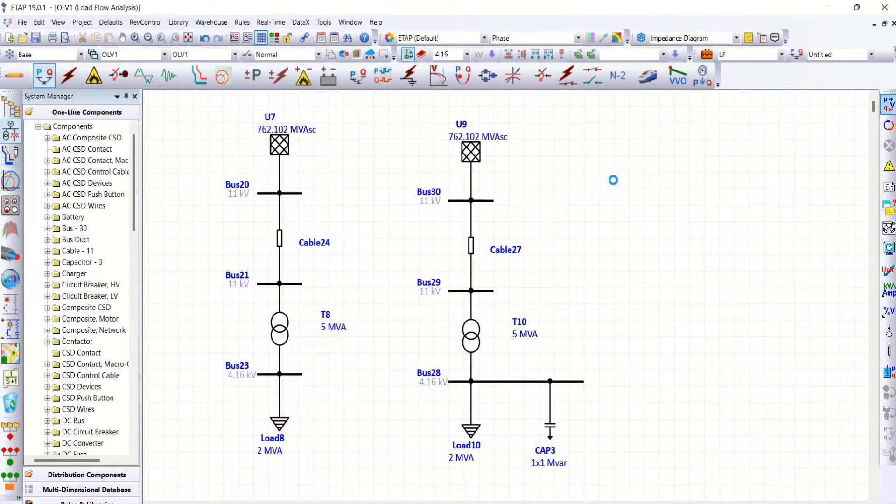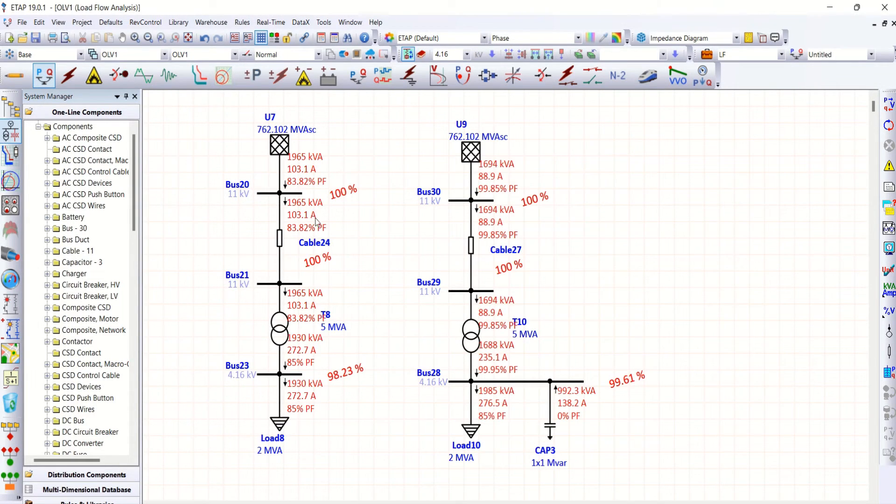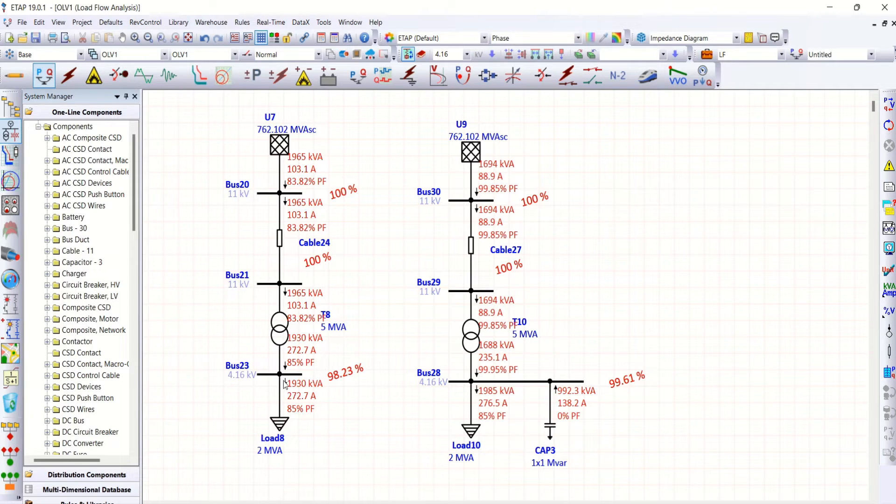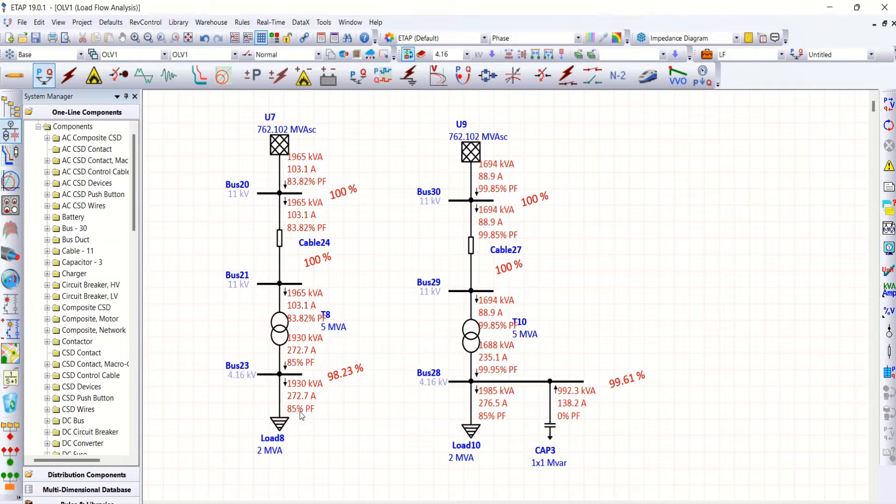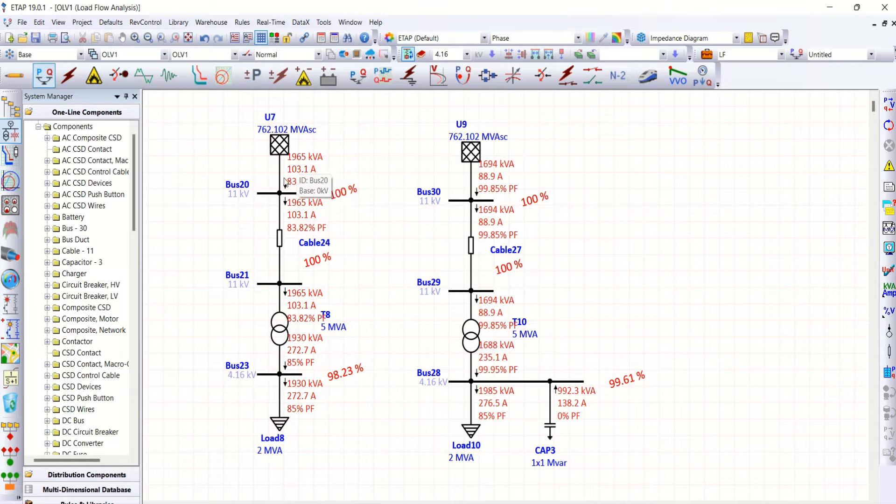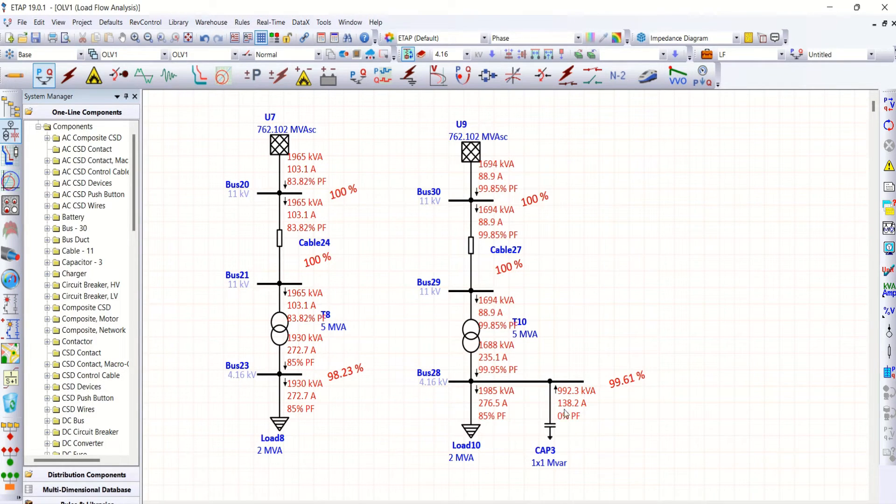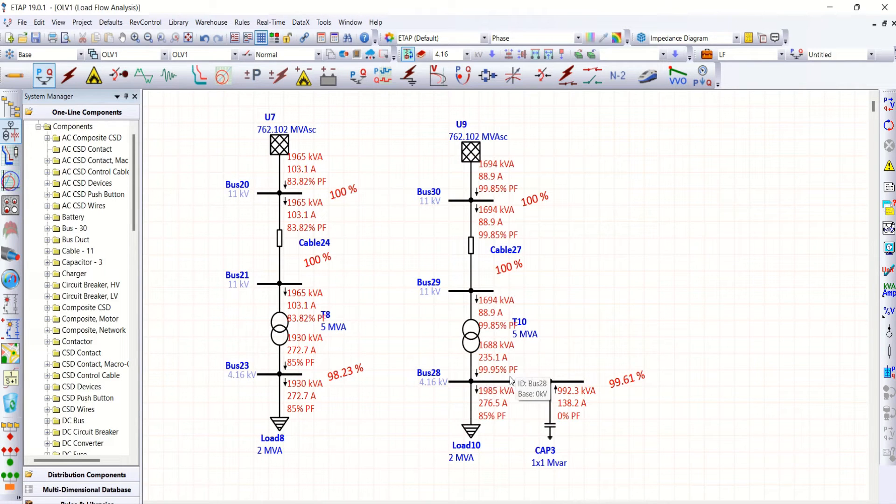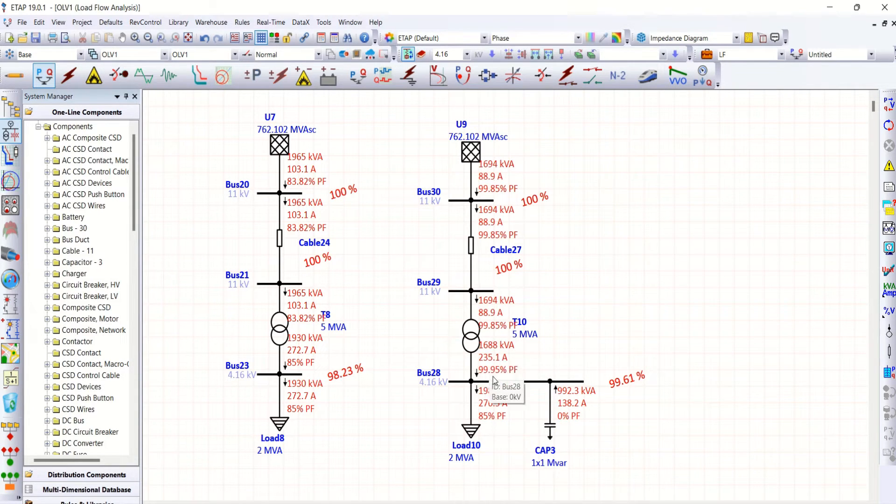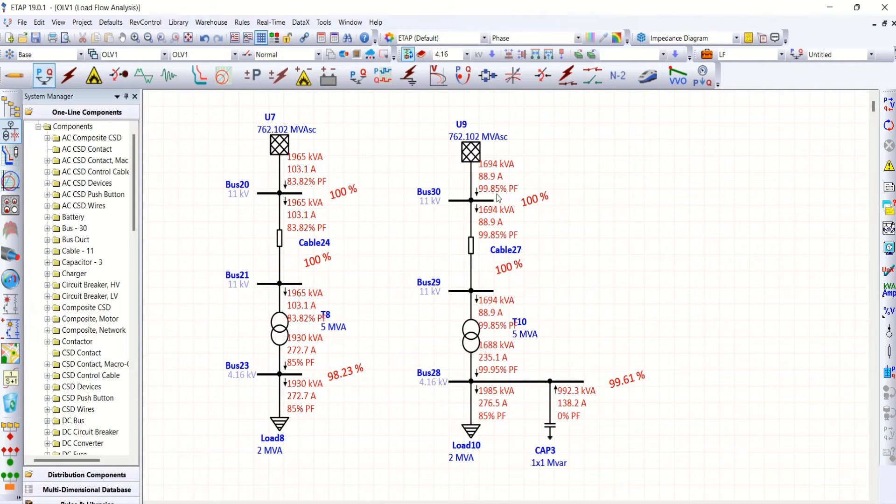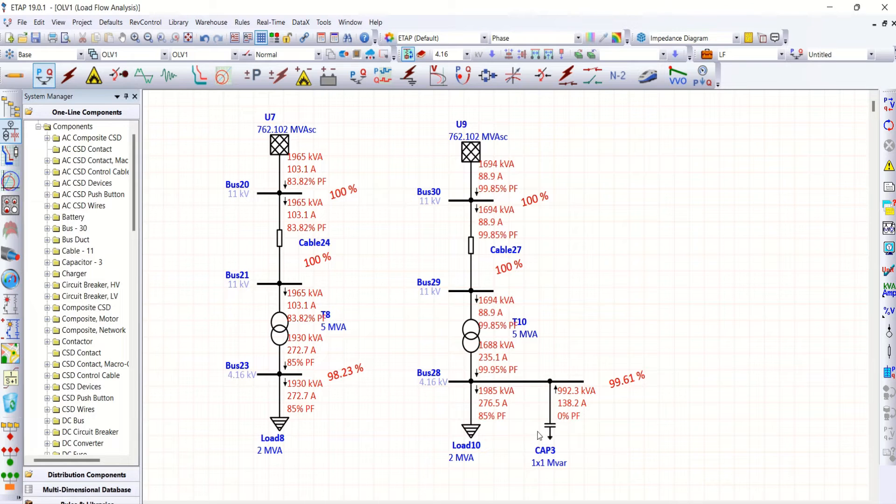Then you could see the difference between these two. Here, one without capacitor bank has 85% of power factor at load side and 83.82% of power factor at grid side. One with capacitor bank has 99.95% of power factor at load side and 99.85% of power factor at grid side. So addition of capacitor bank improves power factor. This is well known.